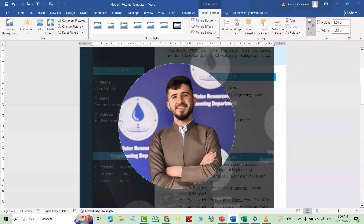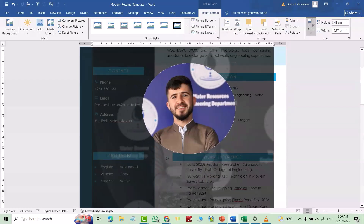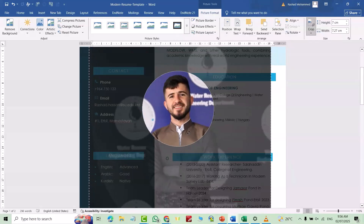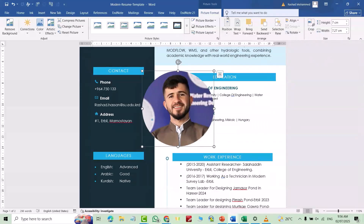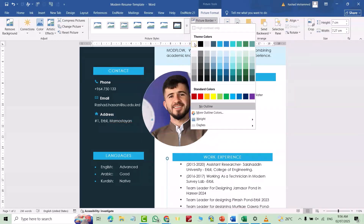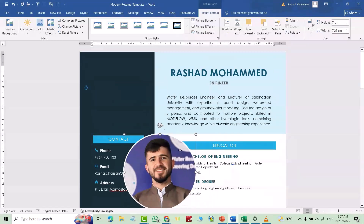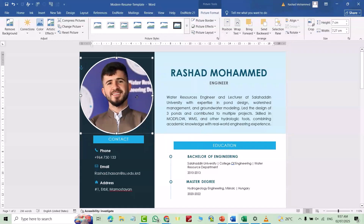Adjust the image, then crop the shape. Under Shape Outline, go to Picture Border and make it white, then increase the thickness. Bring it to the right location and you're done.